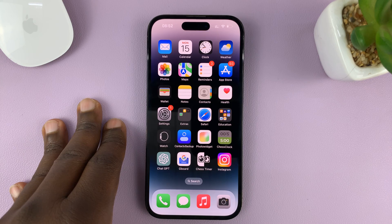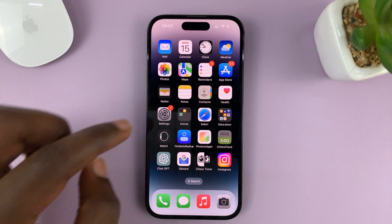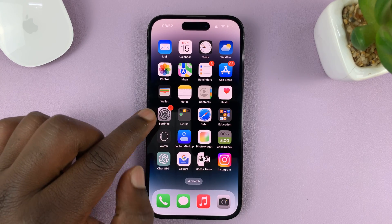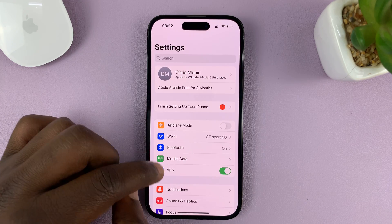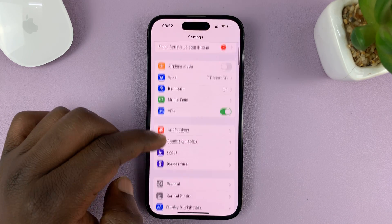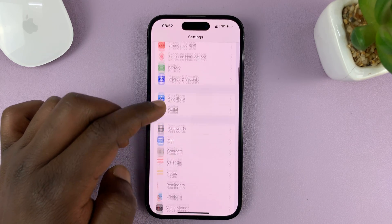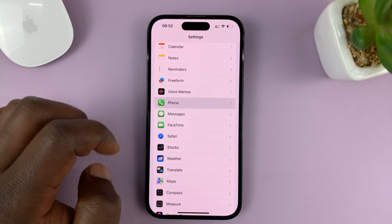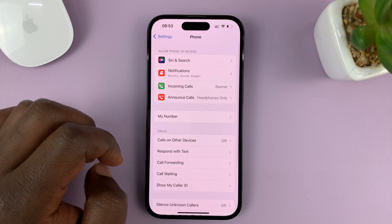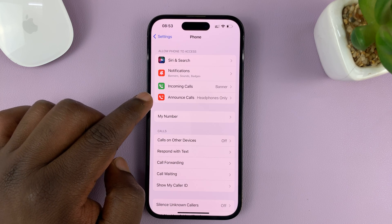What you need to do is go to Settings on your iPhone. On the Settings page, scroll down to Phone, tap on that, and then tap on Announce Calls.